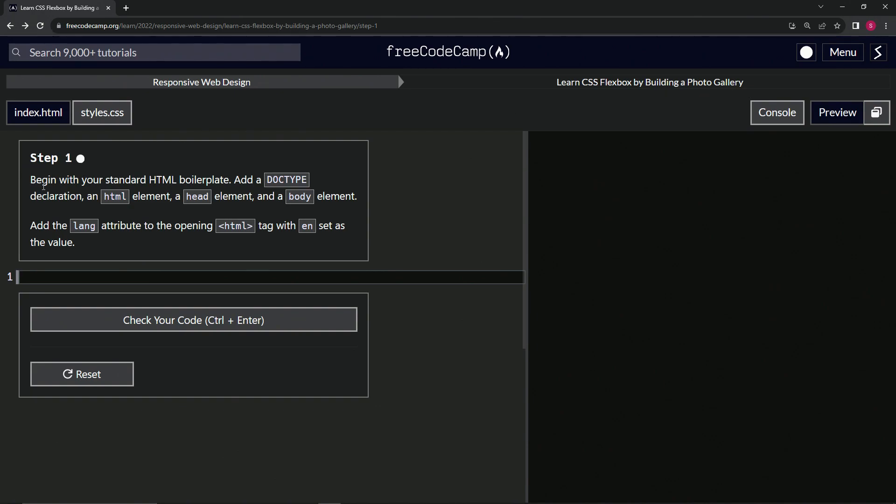All right. So we're going to begin with our standard HTML boilerplate. We're going to add a doctype declaration, an HTML element, a head element, and a body element. Inside the HTML tag, we're going to add the lang attribute with 'en' set as the value.